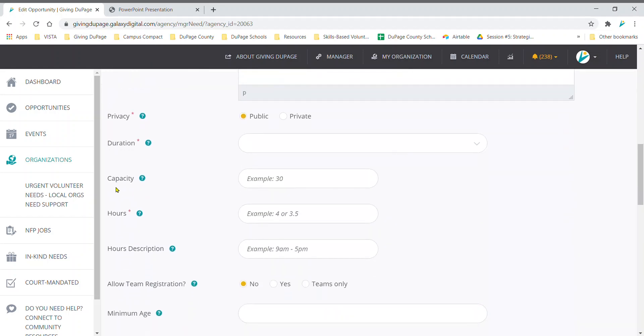For the capacity field, only enter a number if your organization is looking to fill a certain number of spots, such as 30 volunteers for an event. Do not list one for a job, as this will only allow one response.